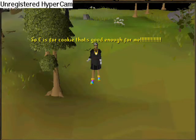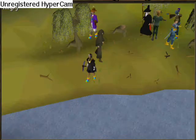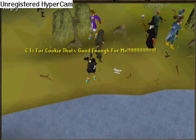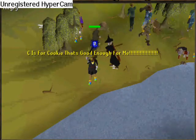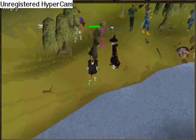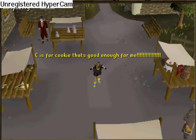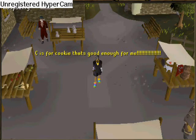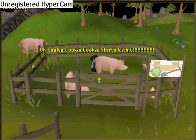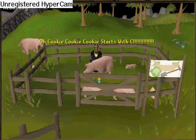C is for cookie, that's good enough for me. C is for cookie, that's good enough for me. C is for cookie, that's good enough for me. Oh, cookie, cookie, cookie starts with C.